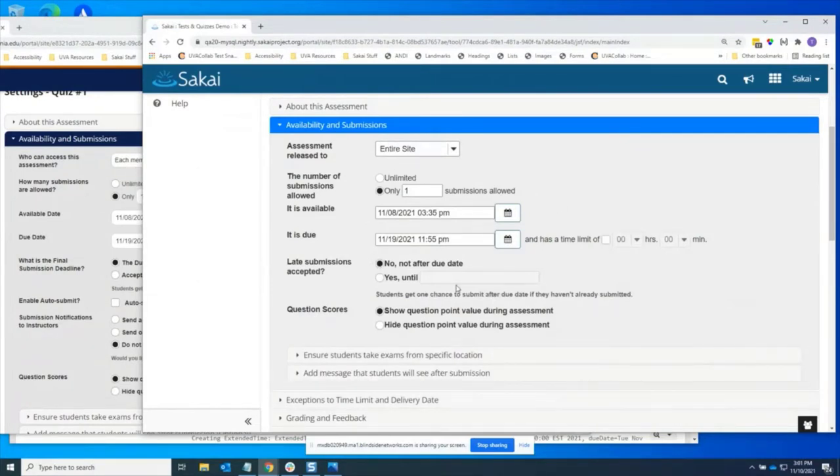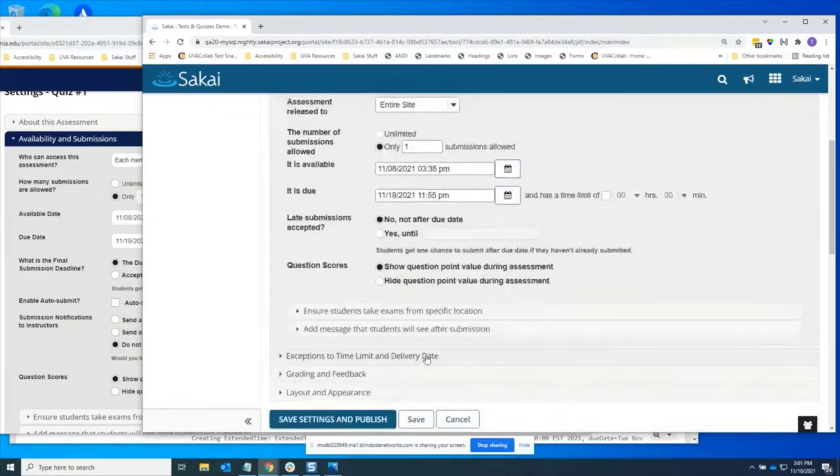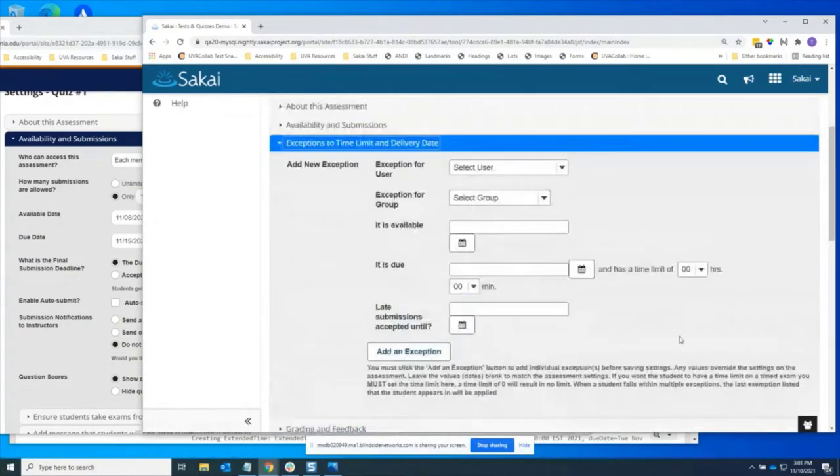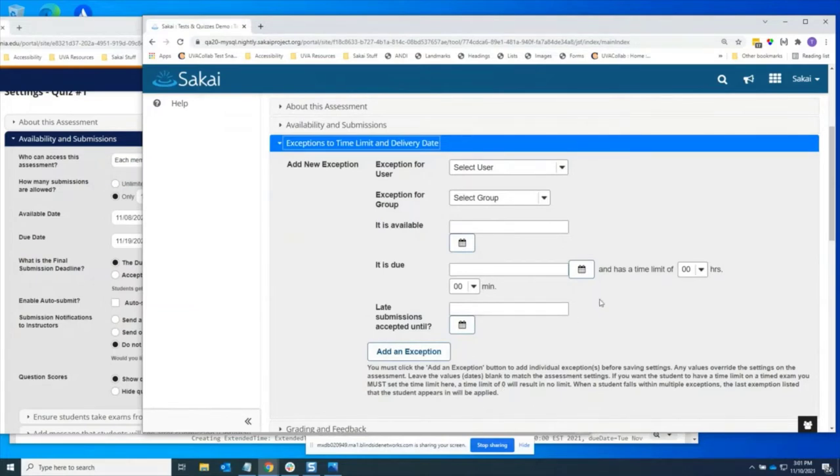For example, you have a checkbox for time limit and whether or not you want late submissions, but you come down in here and your exceptions are just a bunch of blank fields. You have a zero time limit, zero hours, zero minutes time limit. And you have to set it to zero if you want that to be no time limit, which is really weird.